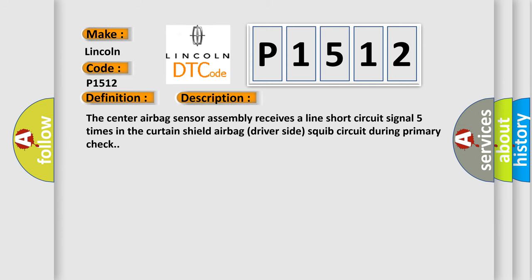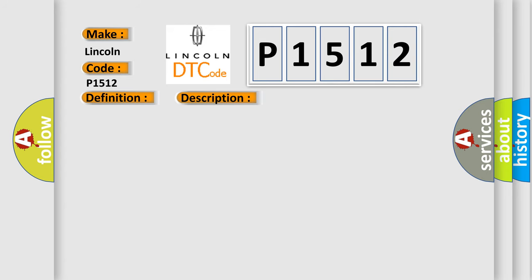The center airbag sensor assembly receives a line short circuit signal five times in the curtain shield airbag driver-side squib circuit during primary check. This diagnostic error occurs most often in these cases.